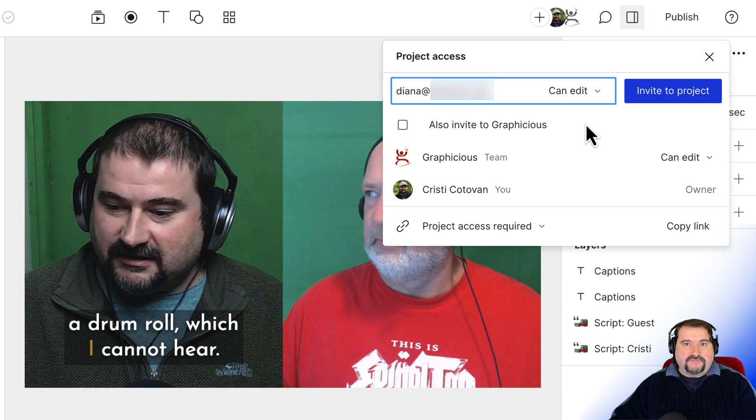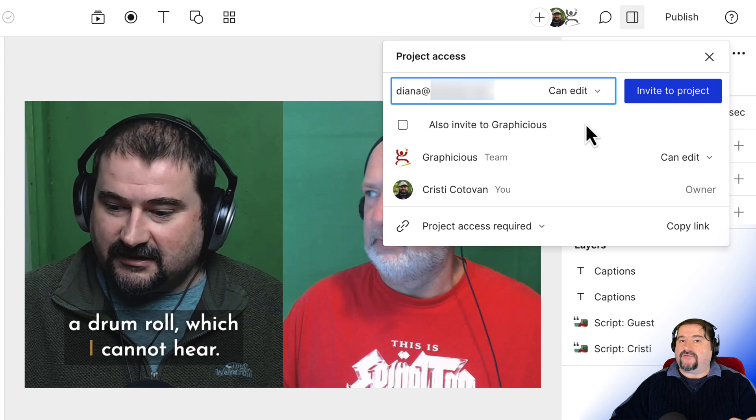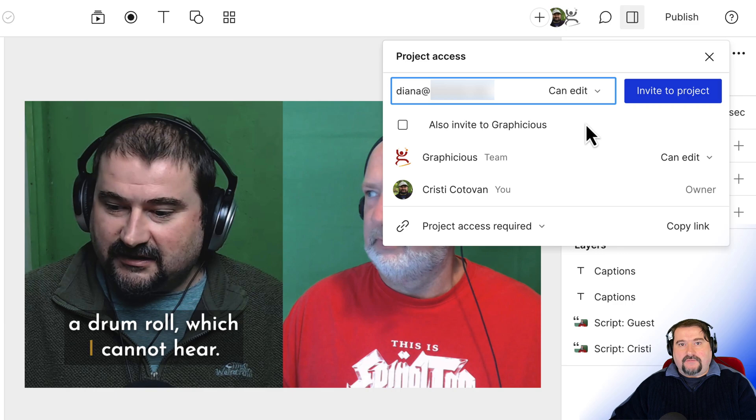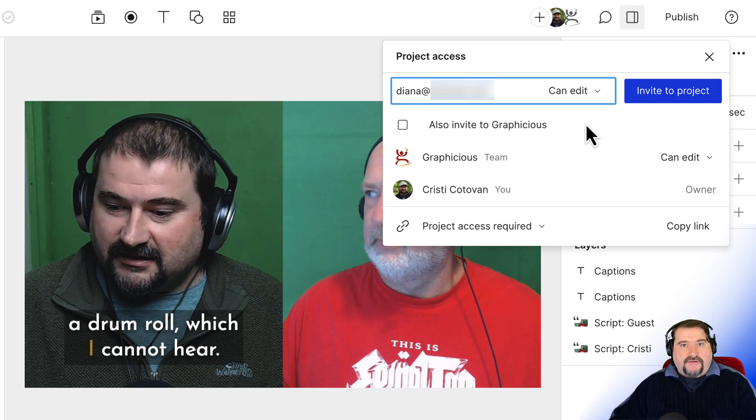They don't have to have a subscription to access your project and work on your project that resides on your drive. So if you have a pro subscription, you have a project, you can share it with someone. They can log on with their Descript account. They can work on the project.